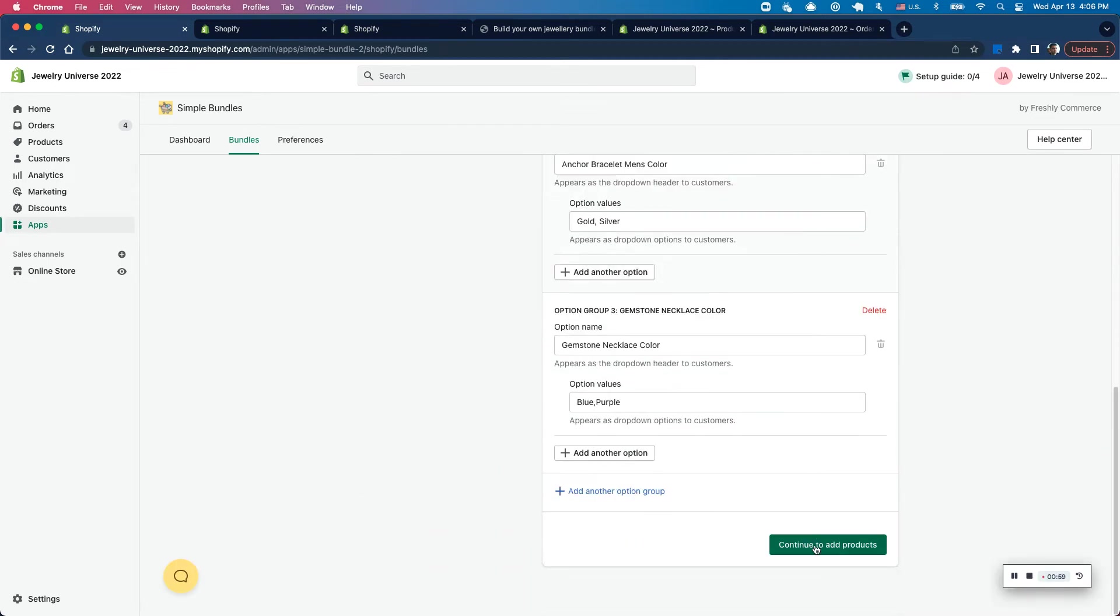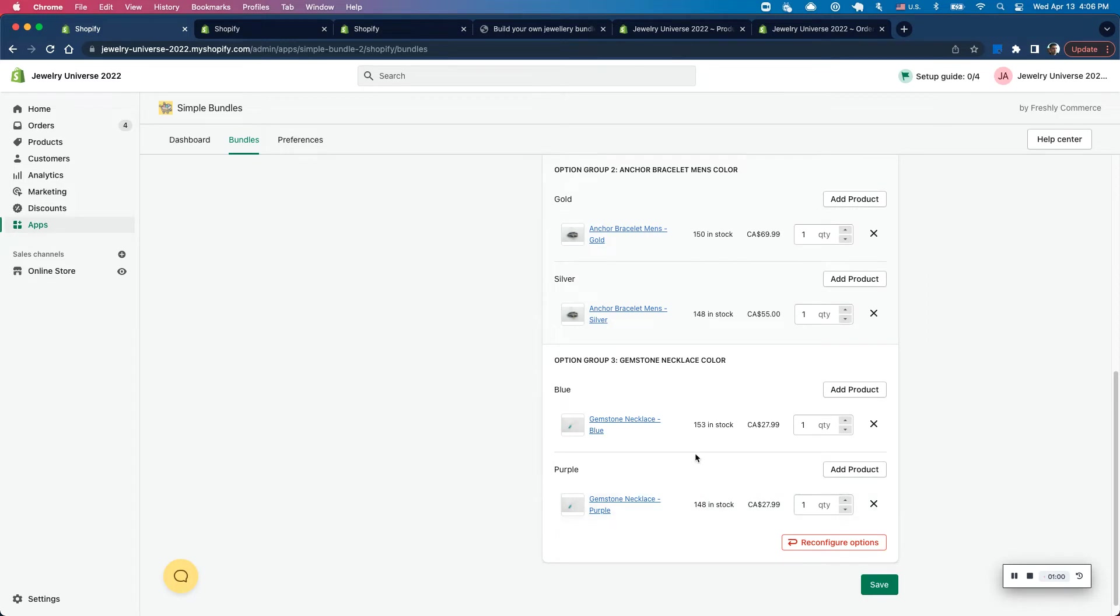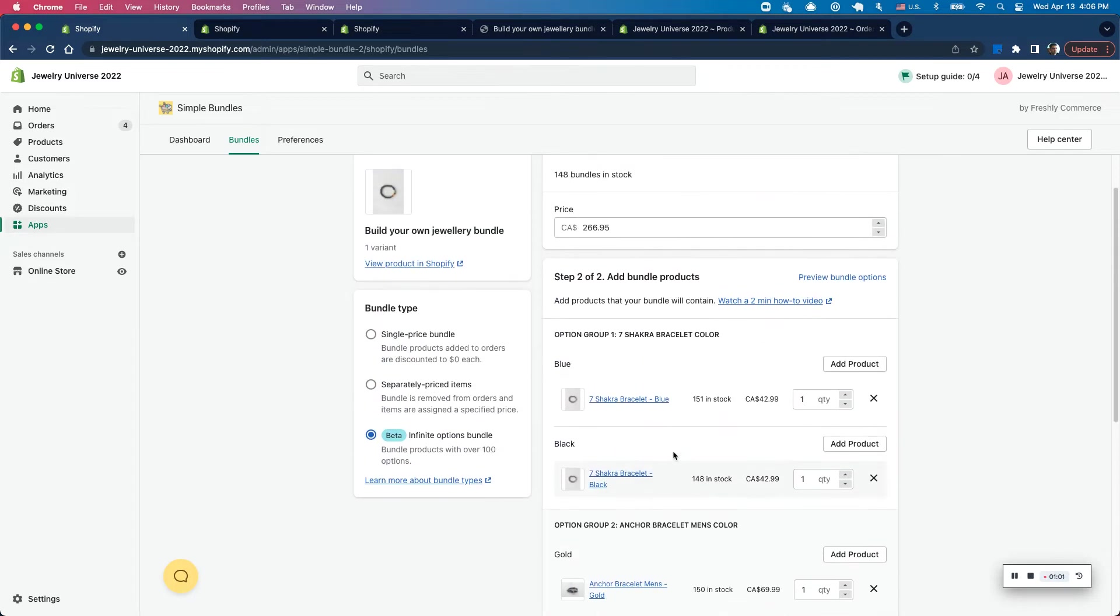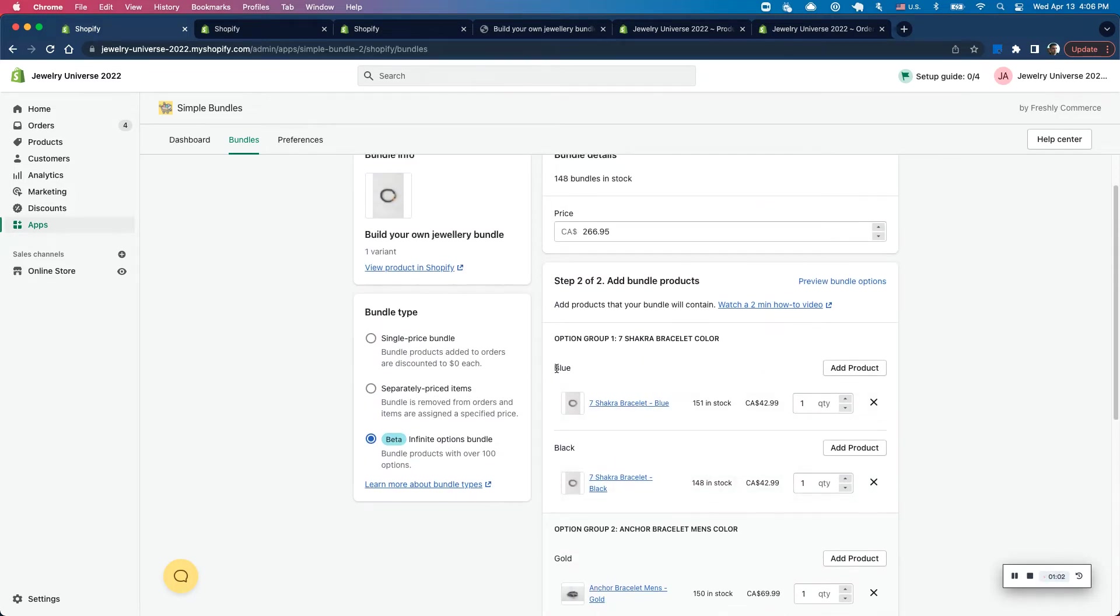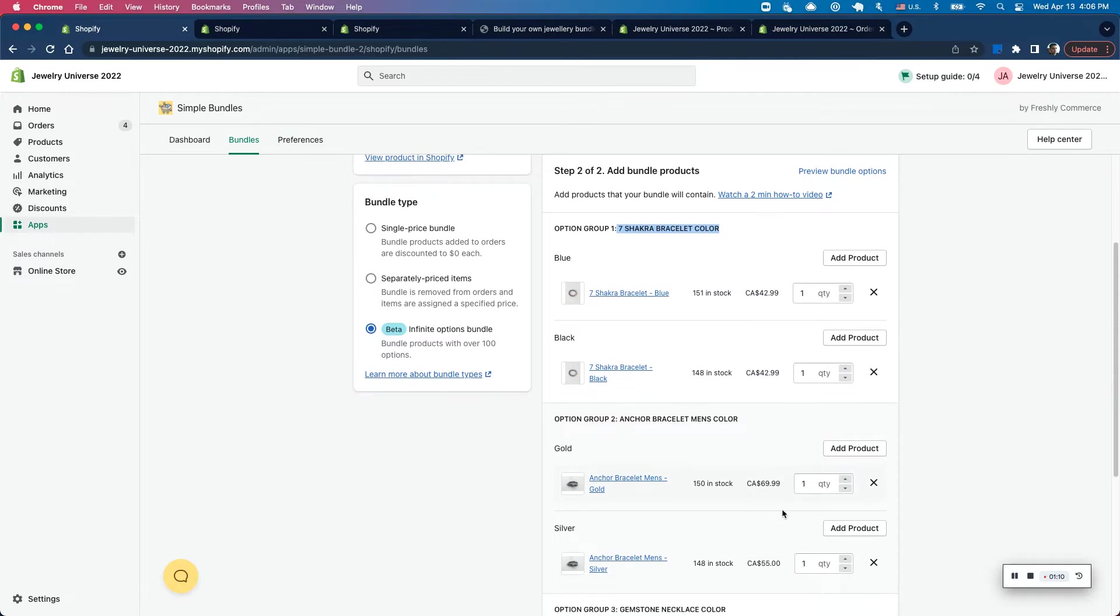And if I go down and click on continue to add products, I will see all those different options that I added with the color for that bracelet, with the ability to add the product for that option. So I've gone ahead and already added that, as you can see.